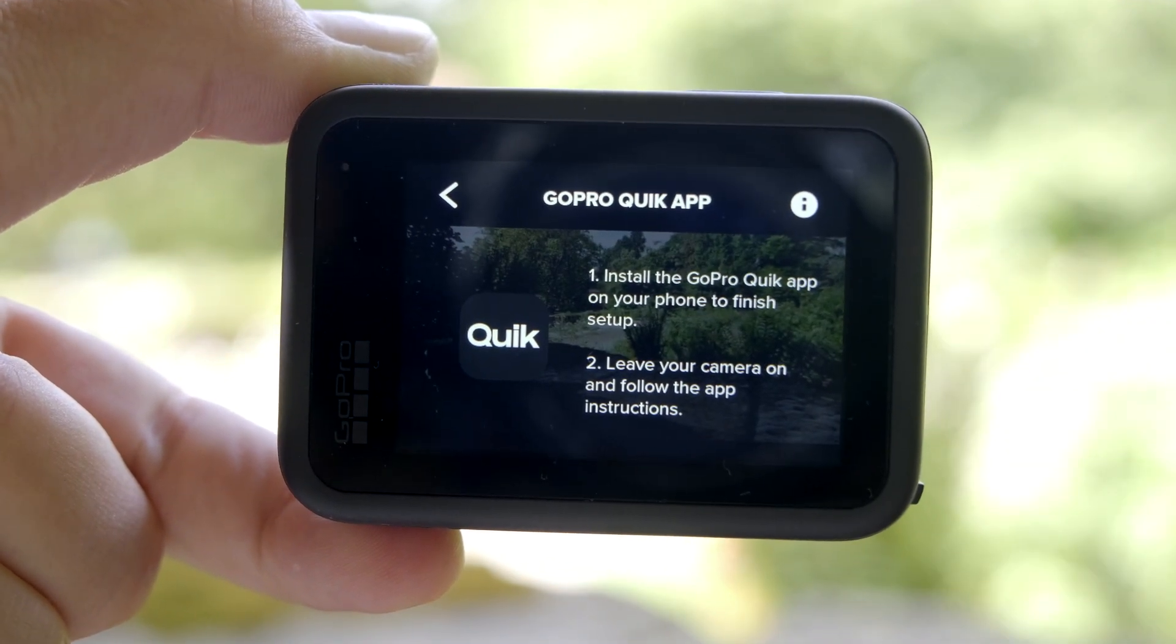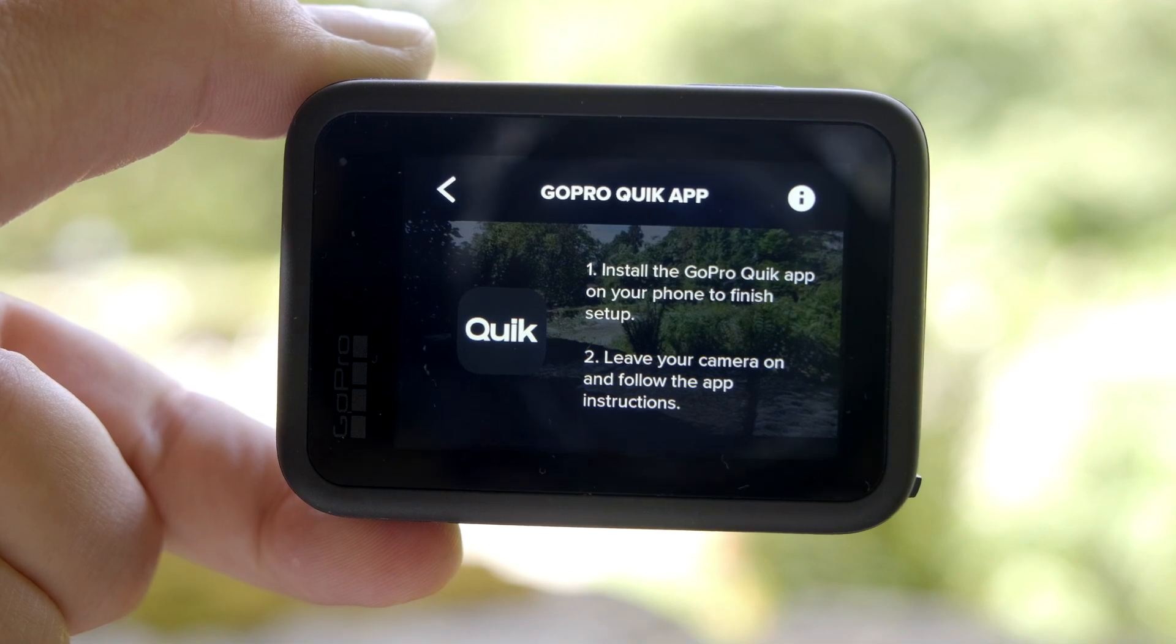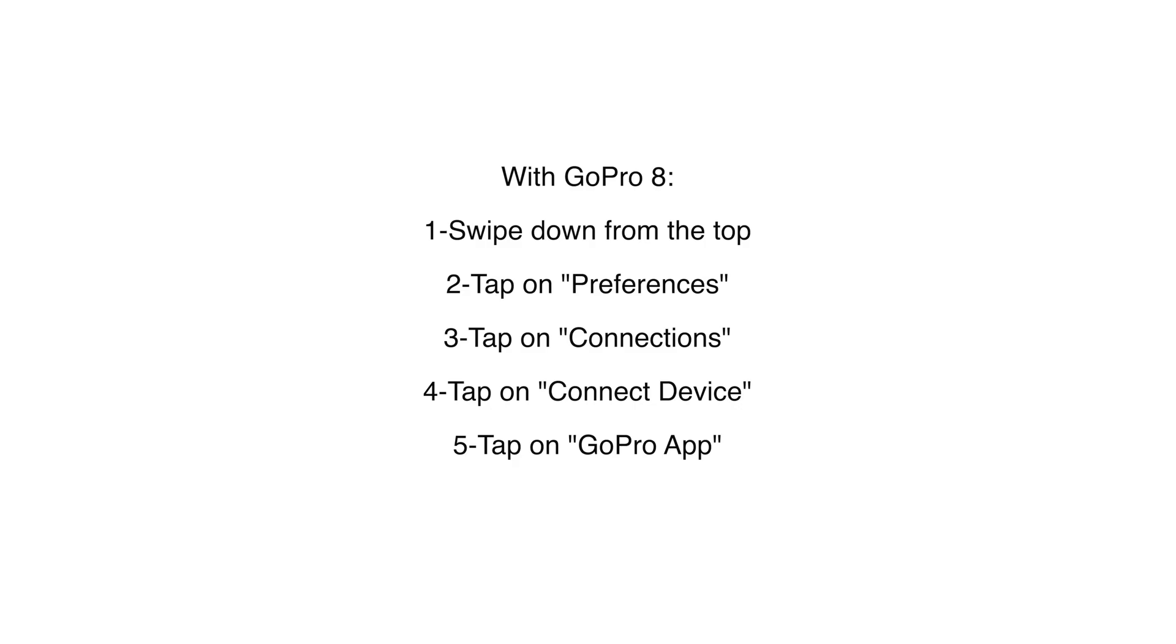Leave the GoPro like this until you connect it to the Android device. On GoPro 8, swipe down from the top, tap on Preferences, Connections, Connect Device, and GoPro App.